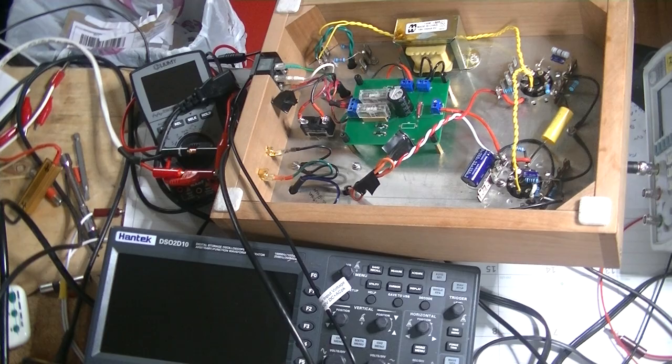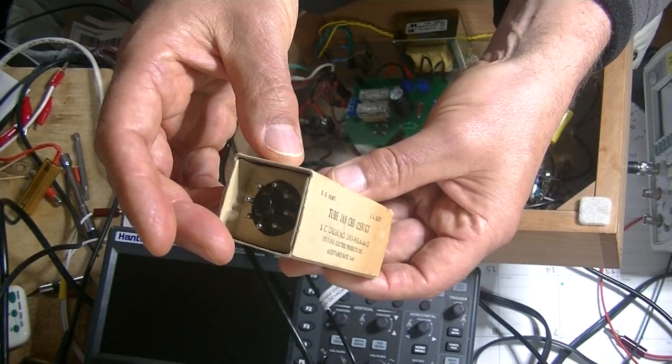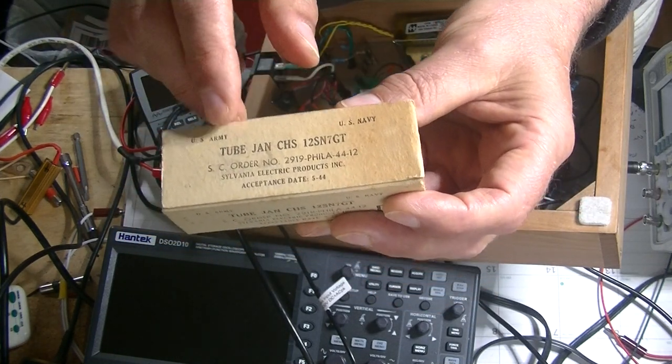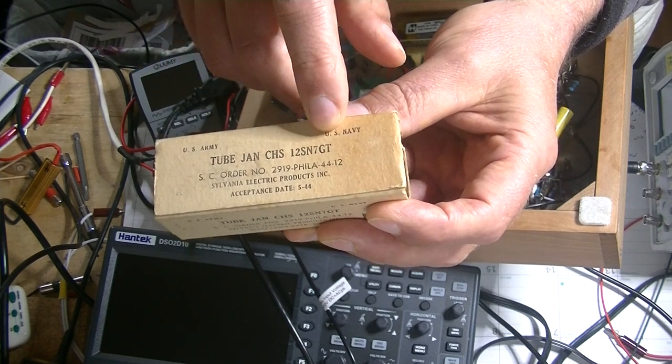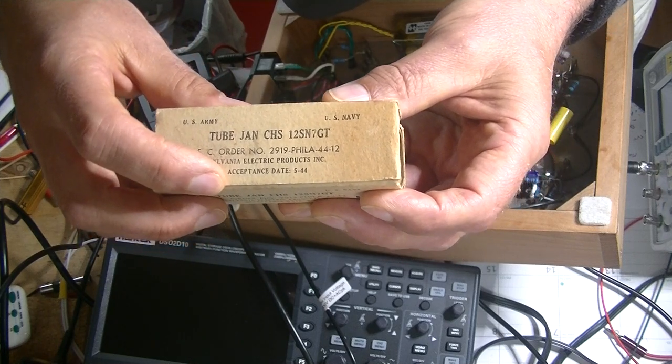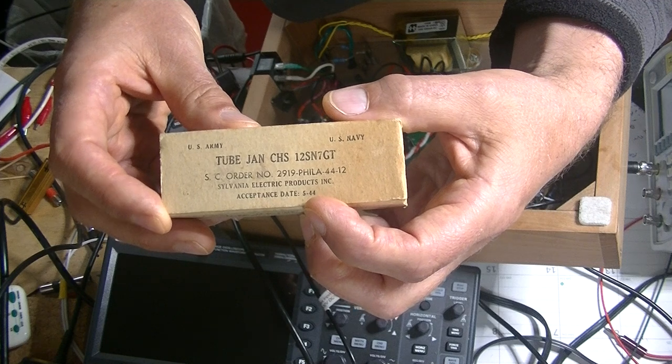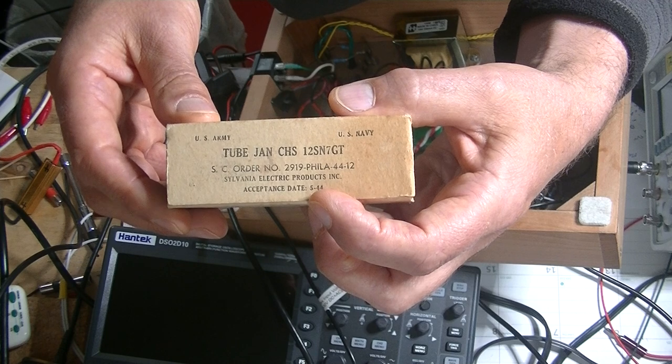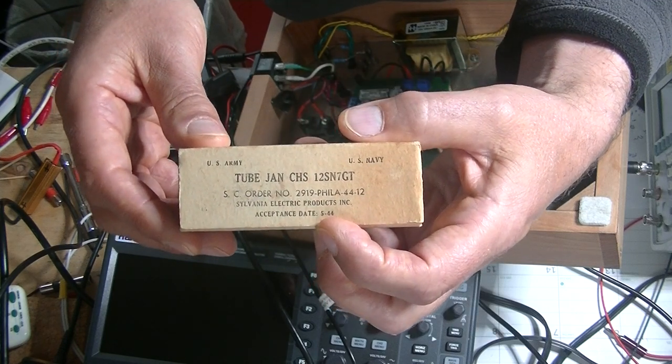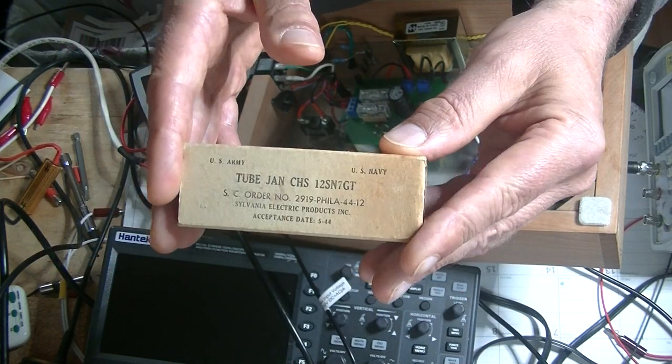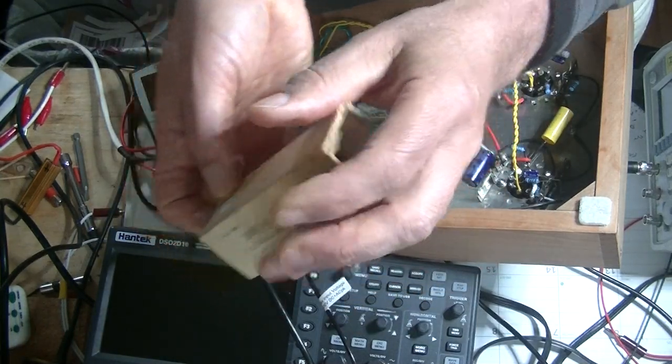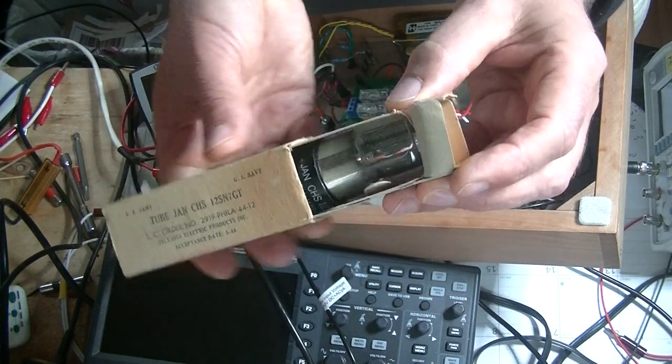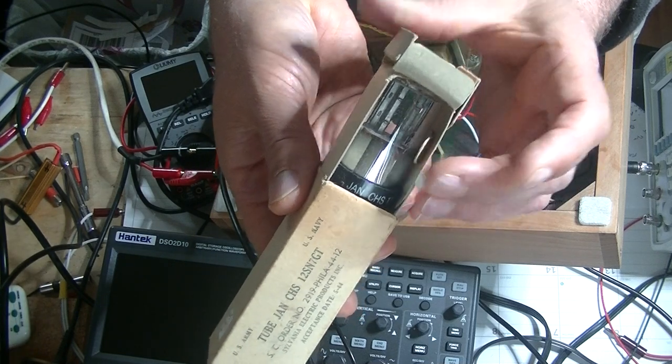Okay, next. Let me put those down safely. Okay, we're going to go back in time. Have a look at that. That's, right away, you know, it's a military box. They're beautifully packed. U.S. Army, U.S. Navy, tube, Gen, Joint Army-Navy, CHS-12SN7GT, Sylvania, Electric Products, Inc., acceptance date, that's the date that the Army or Navy or the Pentagon, whatever, brought these tubes into their own inventory. So, they accepted them on 544, so May 44, so late in World War II. So, this is a World War II vintage tube, new in the box. That's not common anymore. Let's see if we can get them open carefully. Now, they've been open once to test. Oh my, look at that.